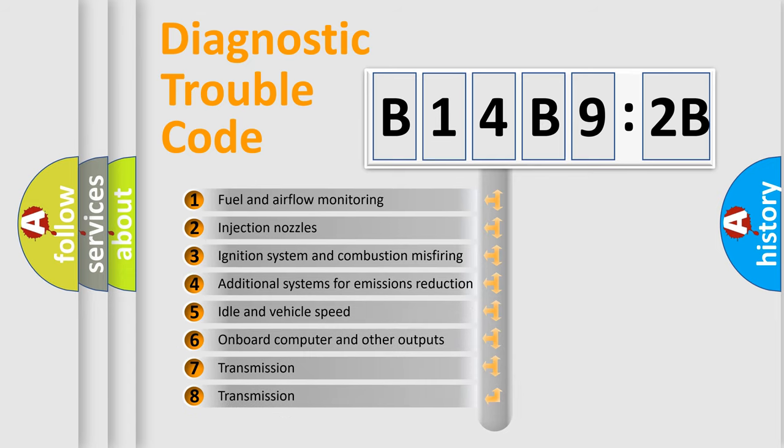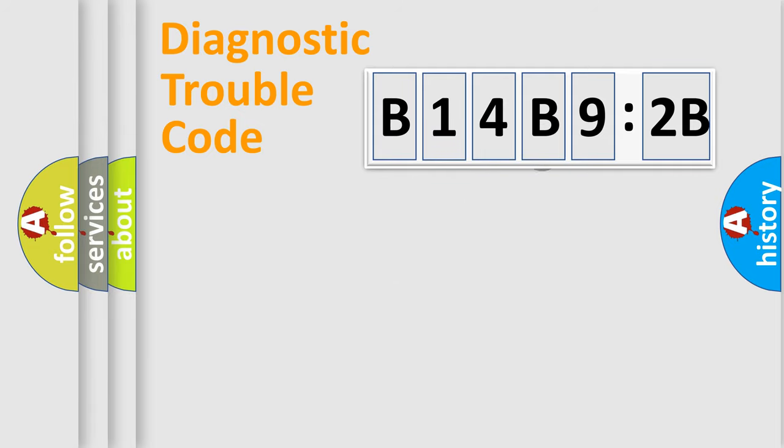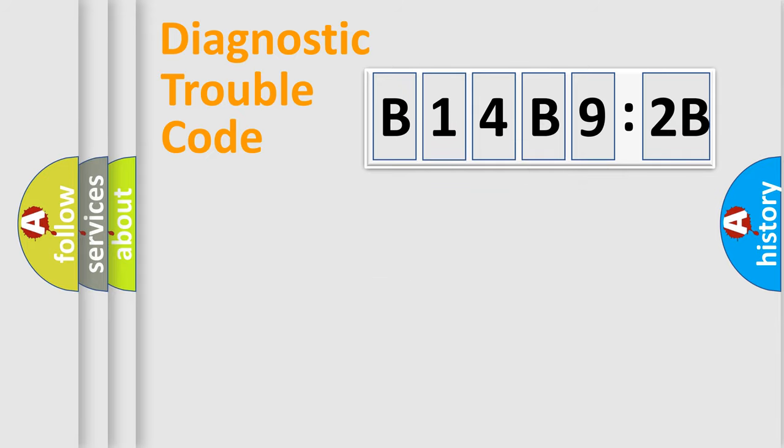The third character specifies a subset of errors. The distribution shown is valid only for the standardized DTC code. Only the last two characters define the specific fault of the group.